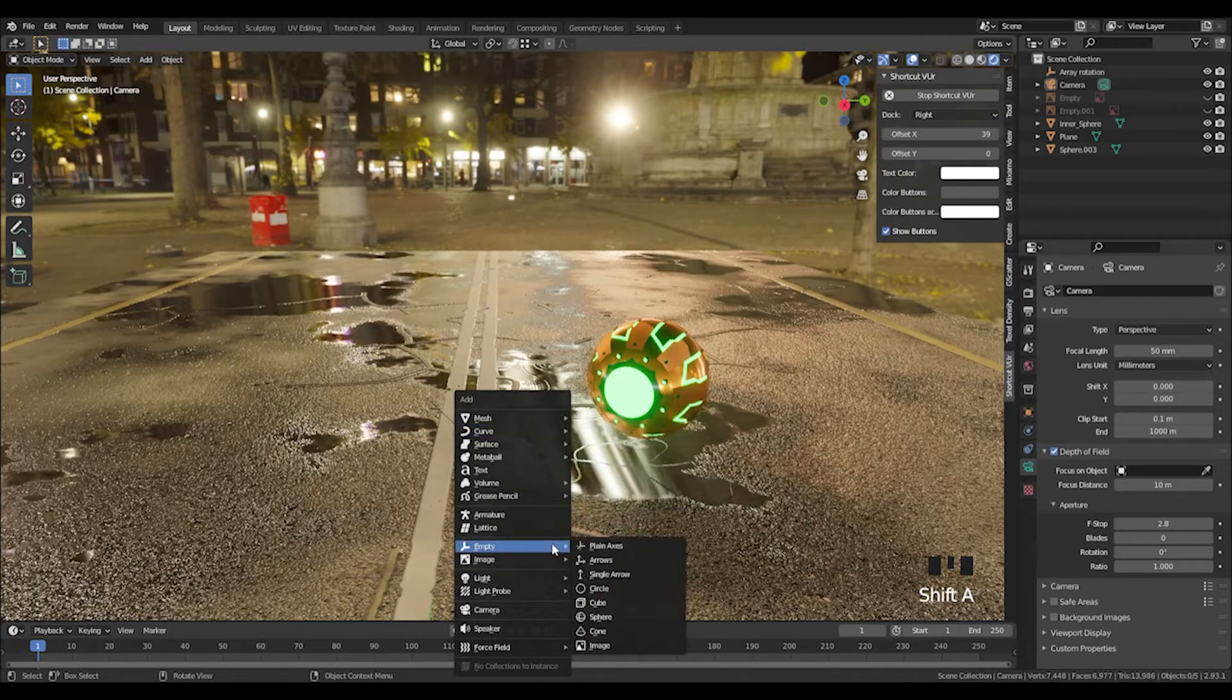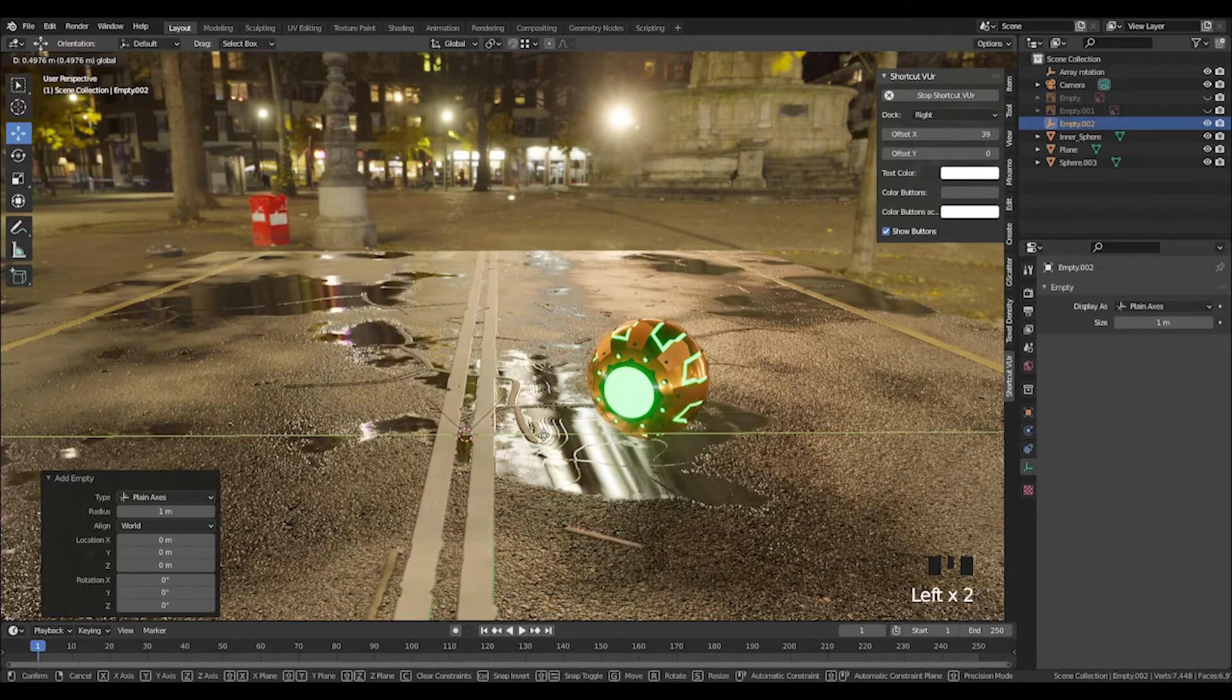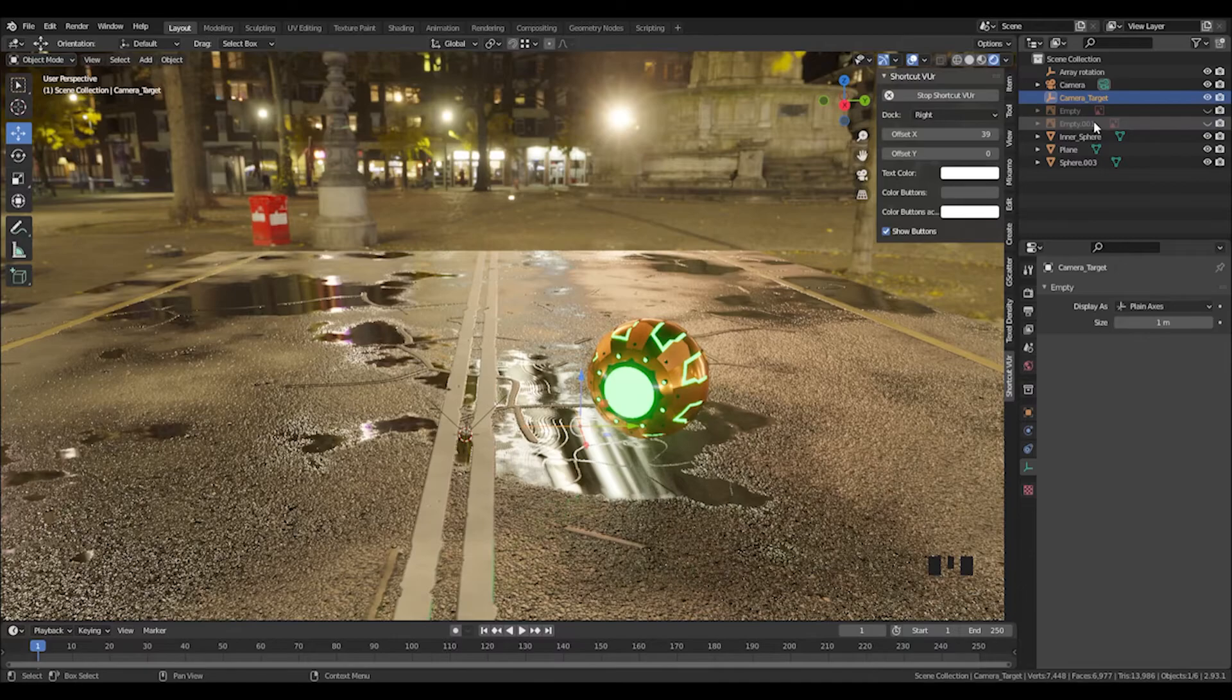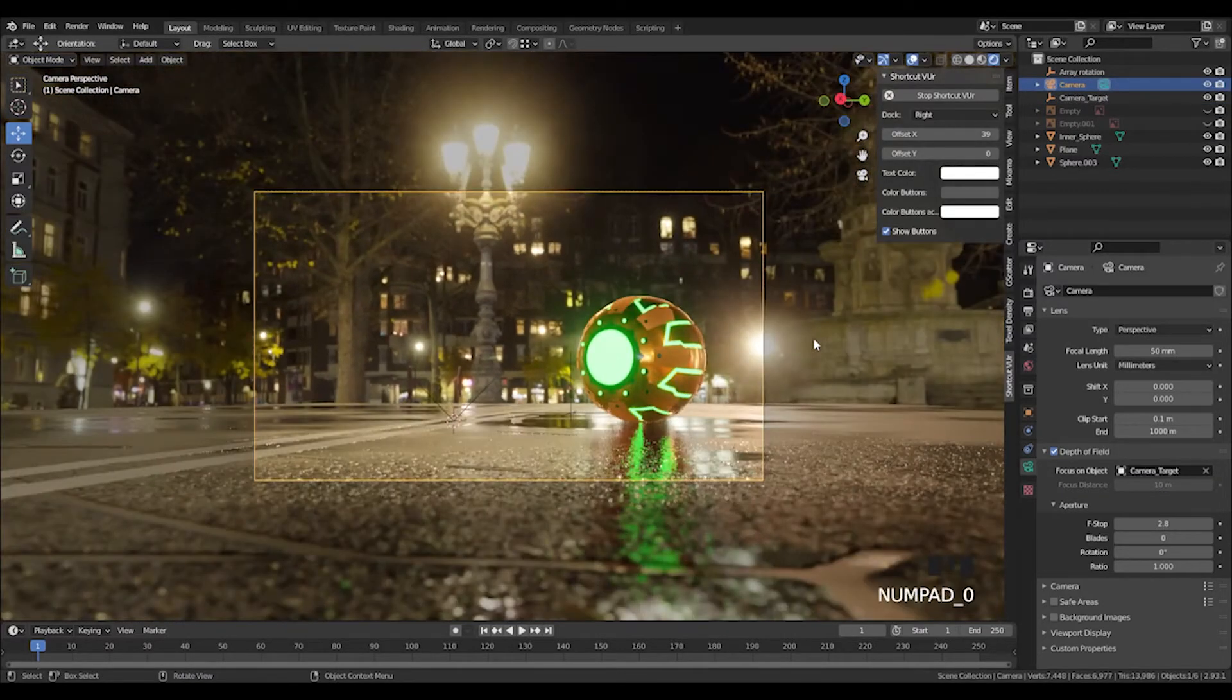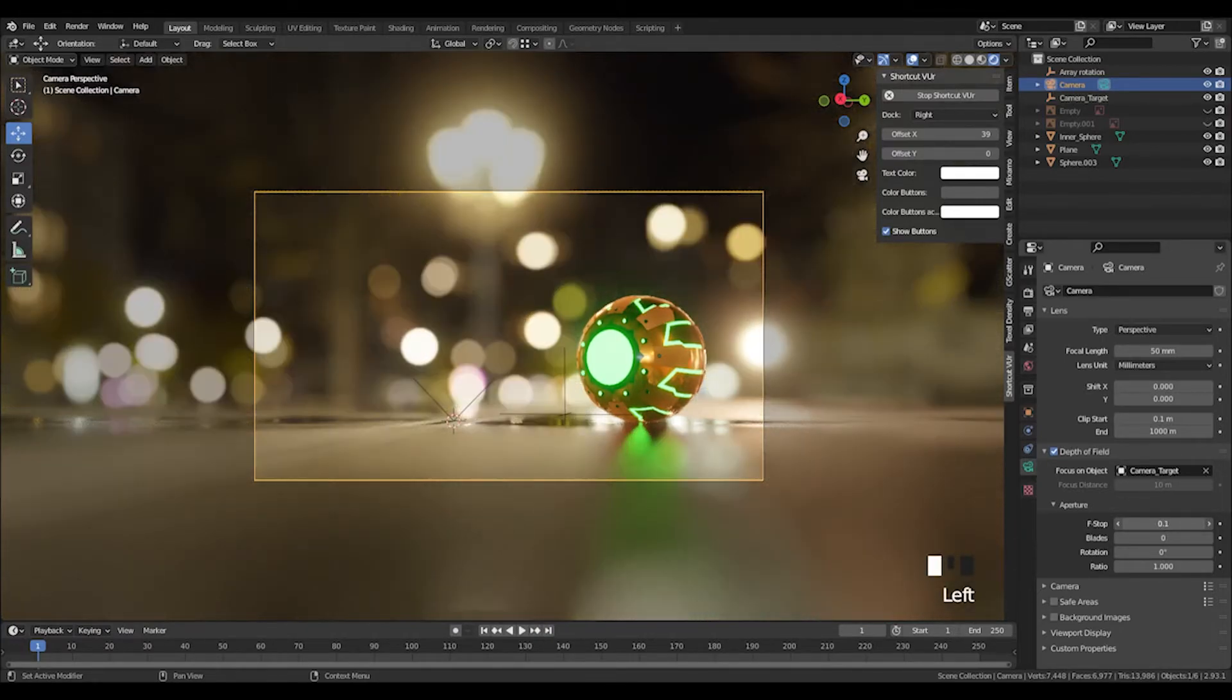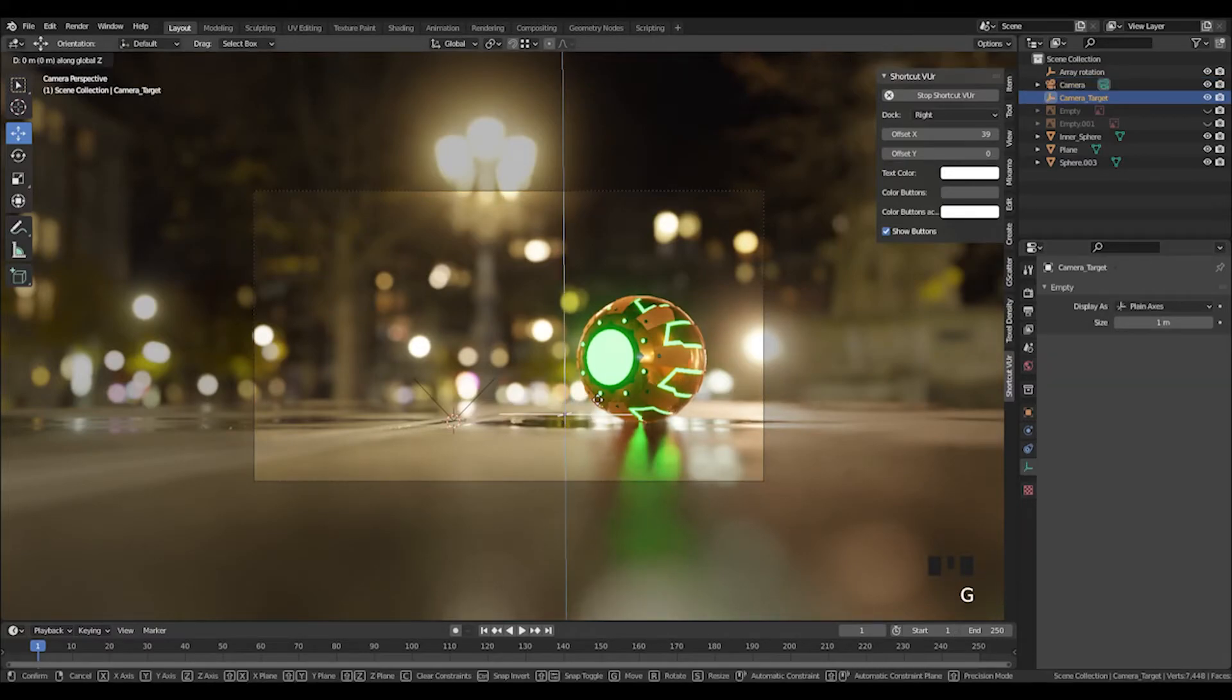We can move this around. We'll call this 'camera target'. Now if we start lowering the f-stop, you see it starts blurring out the background. If we make it 0.2, what you see now is if we start moving this target, we'll start bringing shapes out of focus. It gives us a bit more control over the final look.